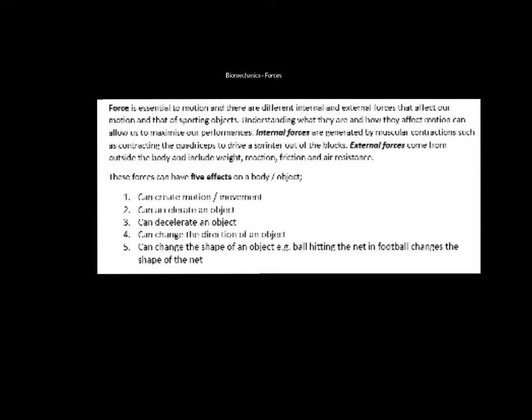Welcome to this video on forces and free body diagrams. First, force is essential to motion and movement. We'll look at a variety of different forces, and we're going to be particularly interested in weight, reaction, friction, and air resistance. Internal forces are those generated by our muscular contractions.